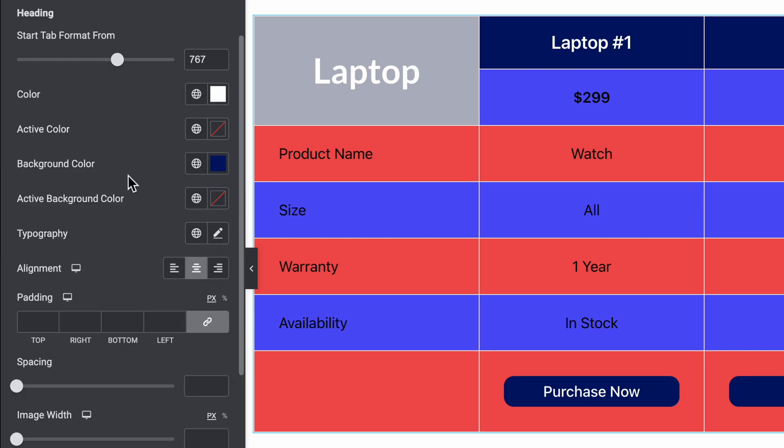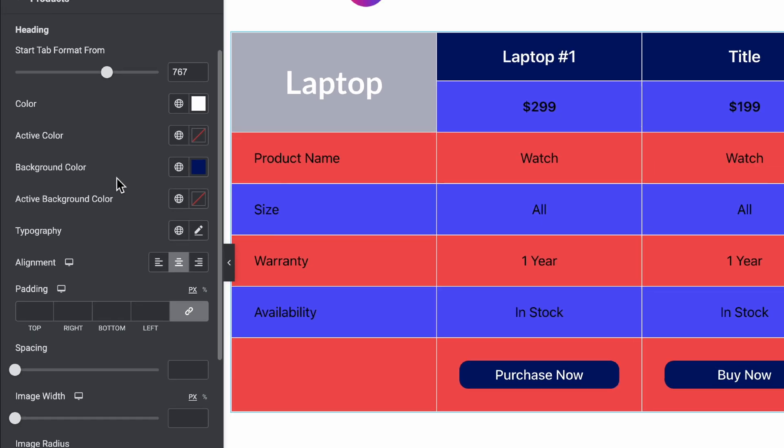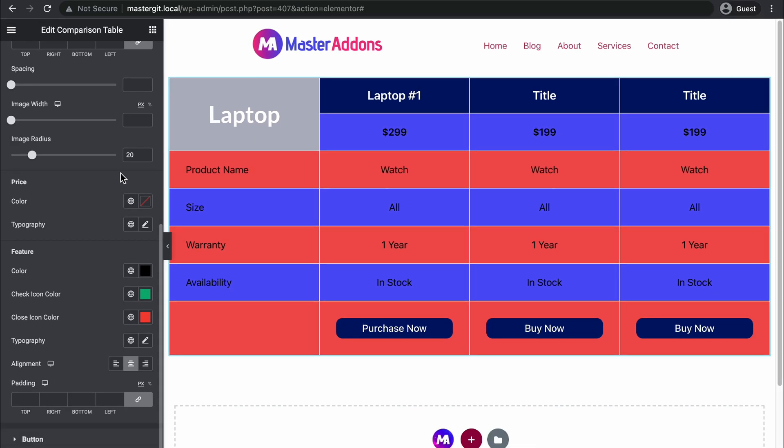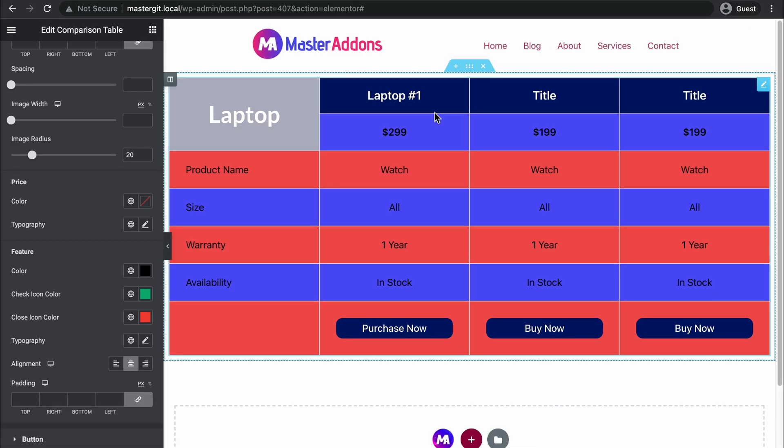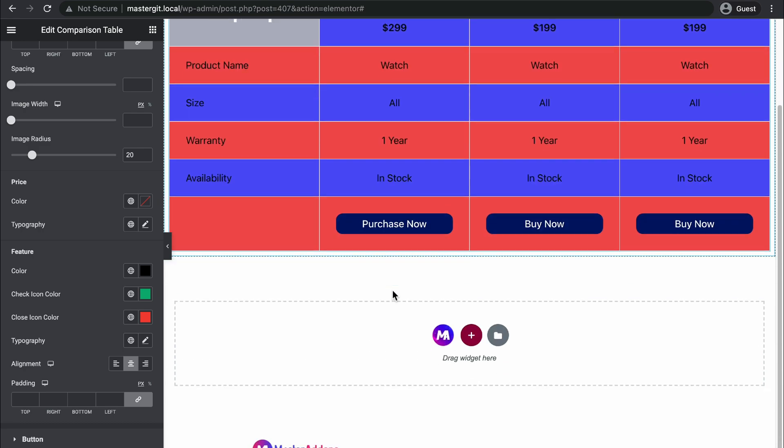Product style options—you can change the active color and the background color, spacing, typography, every possible customization that you can imagine for the products.